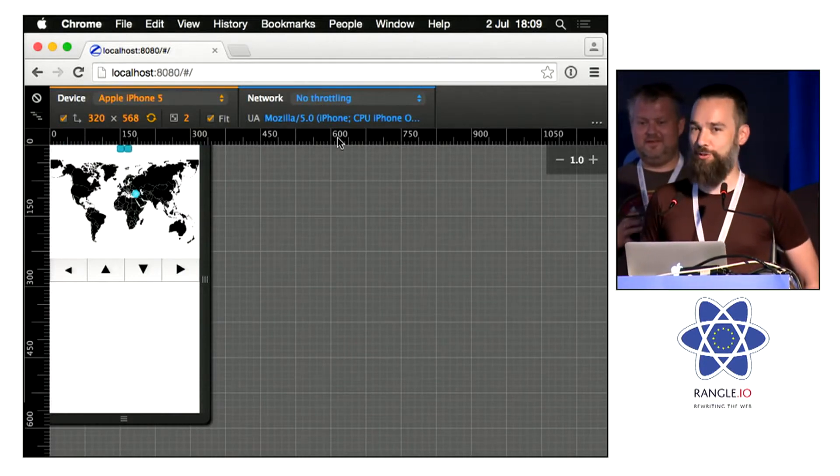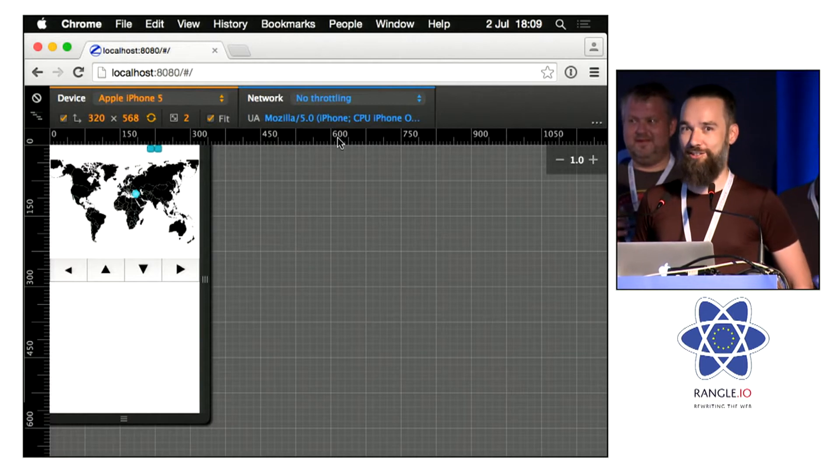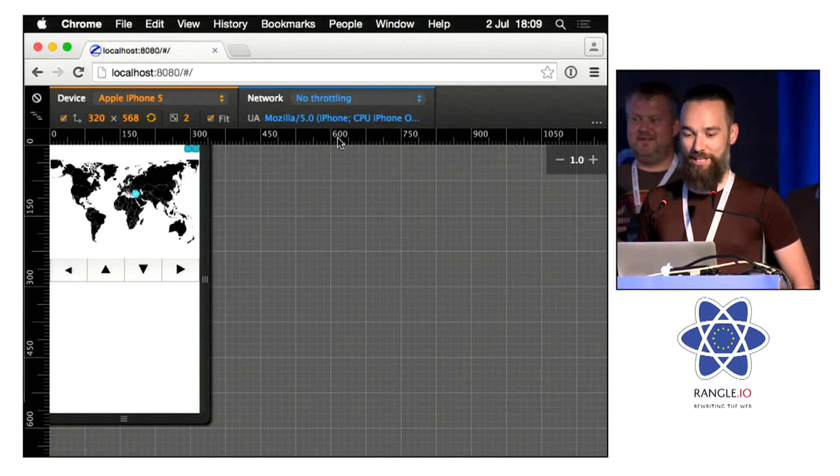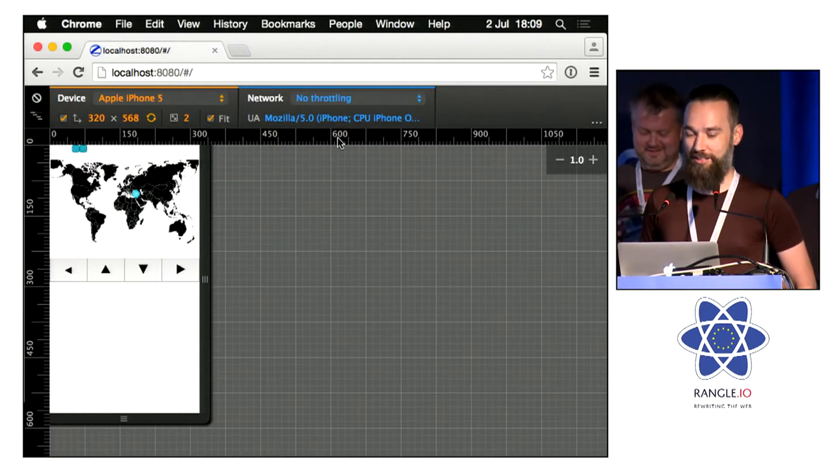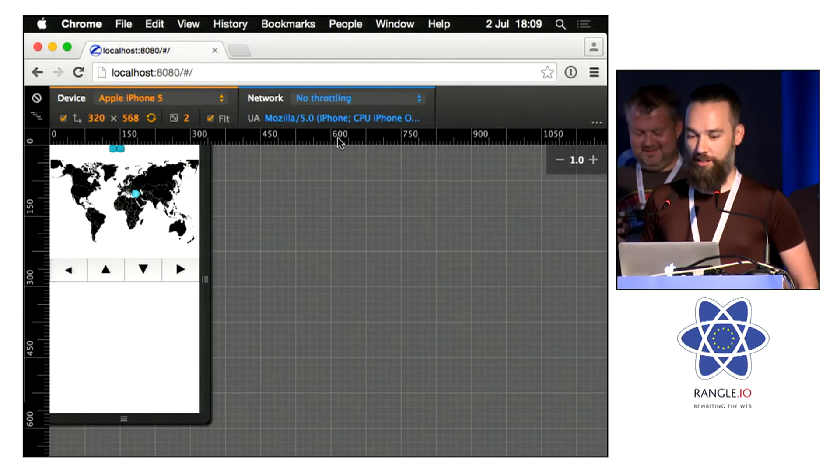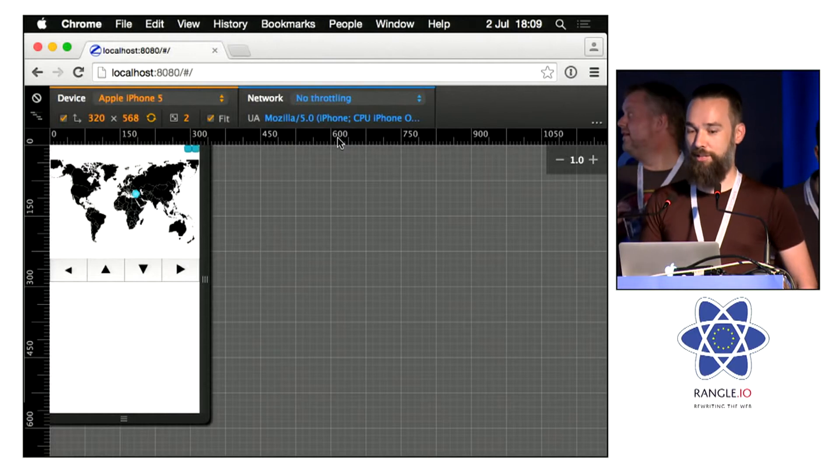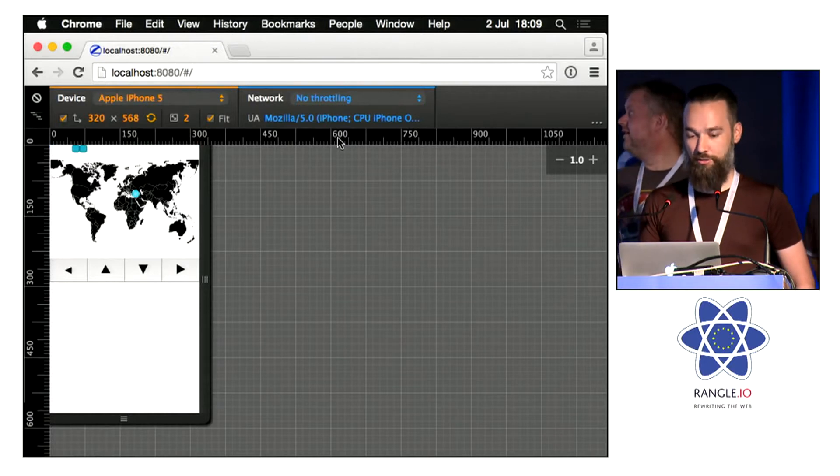So what we did was, since it was a hackathon, we might as well make it fun, so we made a little game out of it. We made a game called Snake, obviously.